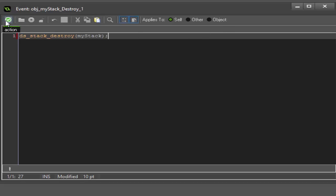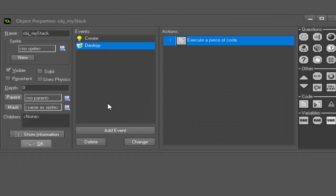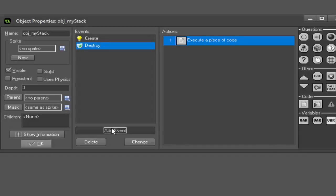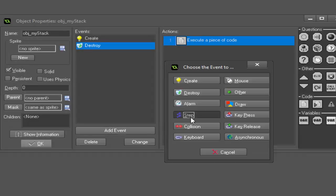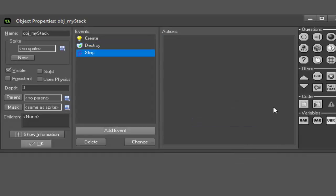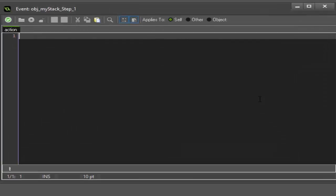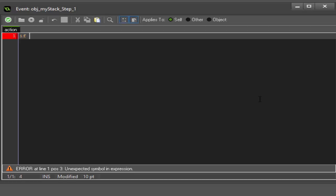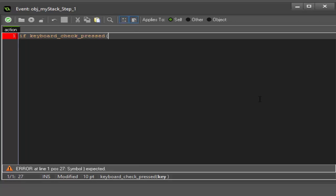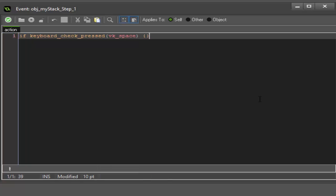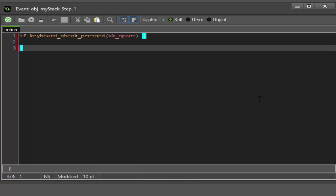When you're done using a stack, always be sure to destroy it. We're done with the destroy event. Now we're going to add a step event and some code. This is where we actually push our values onto the screen and draw them. We're gonna say if keyboard_check_pressed vk_space.